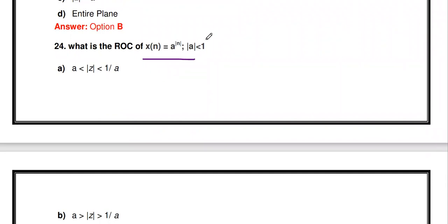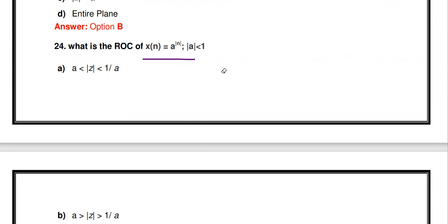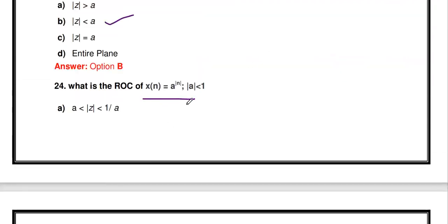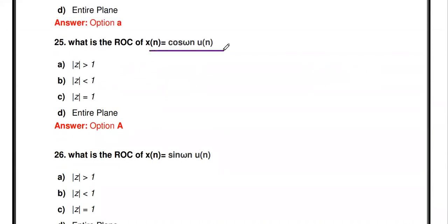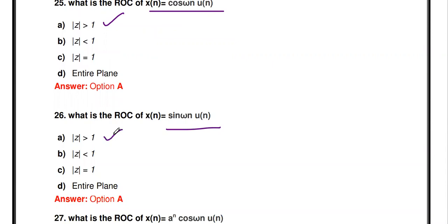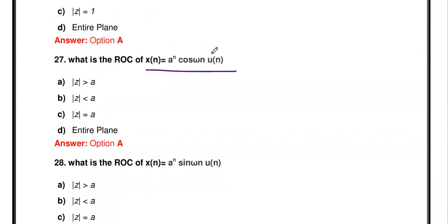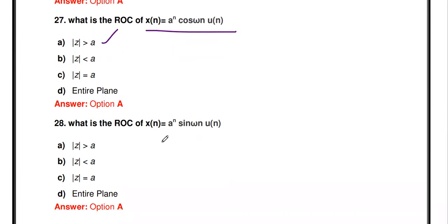What is the ROC of x[n] = aˡⁿˡ? This is a double-sided sequence — both anti-causal and causal components are present. The ROC is the ring: a < |z| < 1/a — the region between the two circles. For cos(ωn)·u[n] and sin(ωn)·u[n], the ROC is |z| > 1. For aⁿcos(ωn)·u[n] and aⁿsin(ωn)·u[n], the ROC is |z| > a.